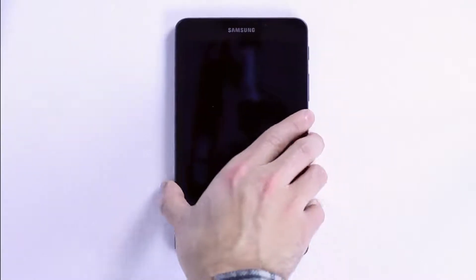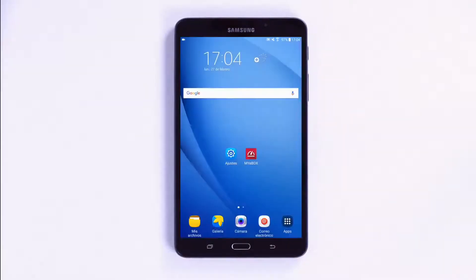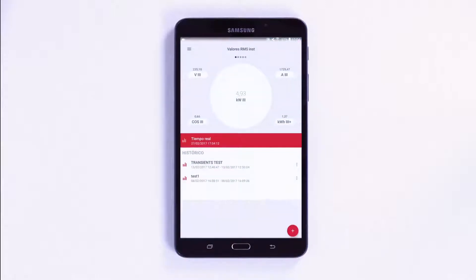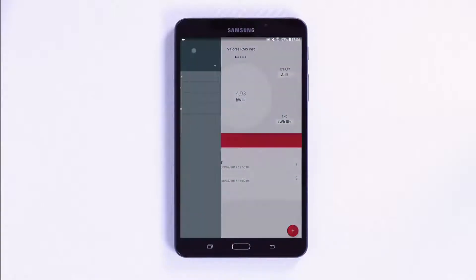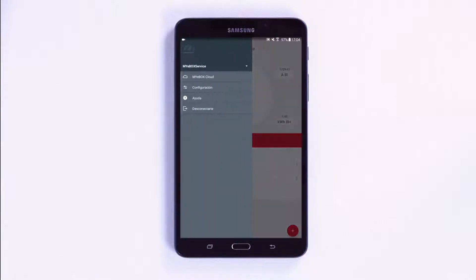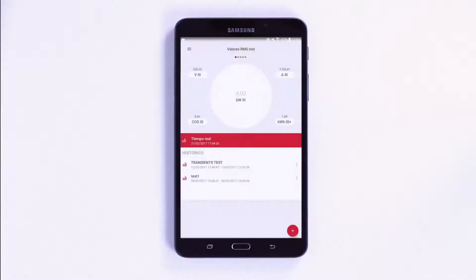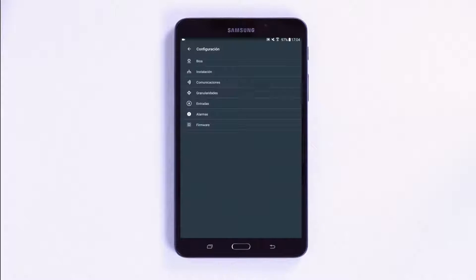Once you have connected to the MyEbox, the next step is to configure the unit's parameters. To do this, press the drop-down menu in the top left area. To start programming the analyzer, press the setup menu and various sub-menus will be displayed for ease of configuration.